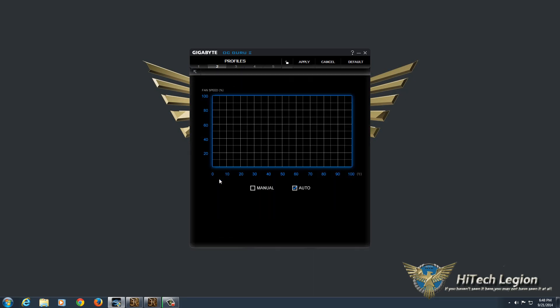Under fans, you have manual and auto. So auto the card is automatically going to adjust the fan speed based on the temperature. Under manual,